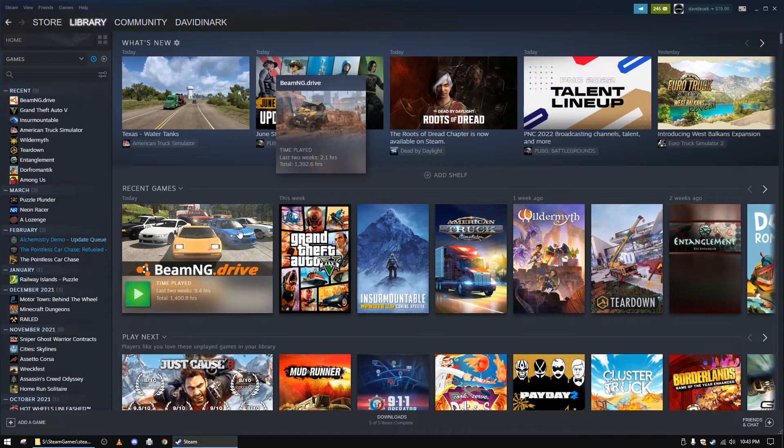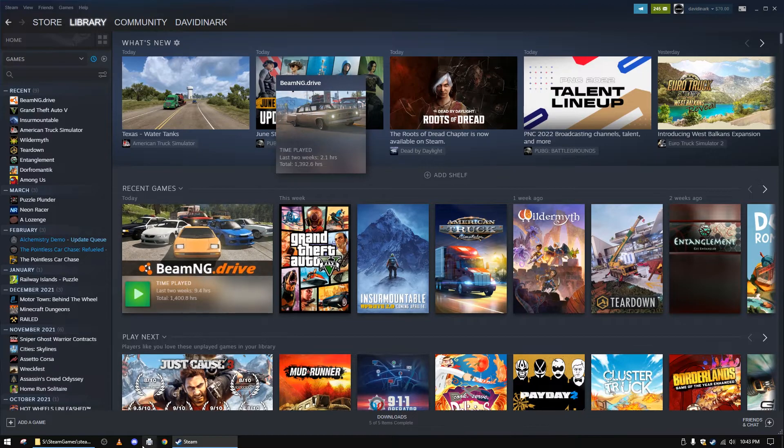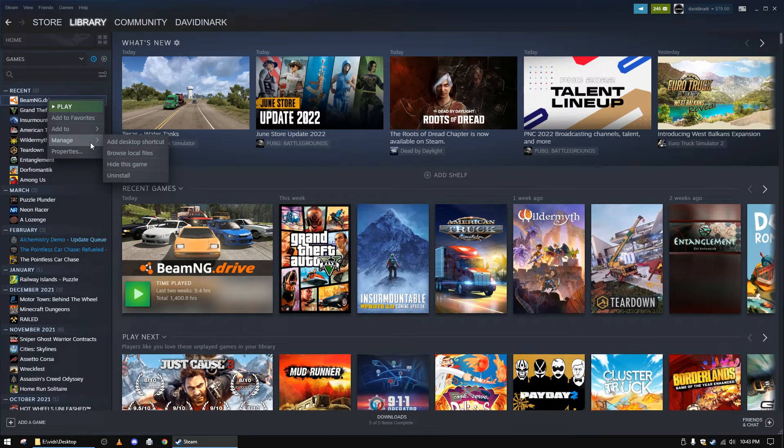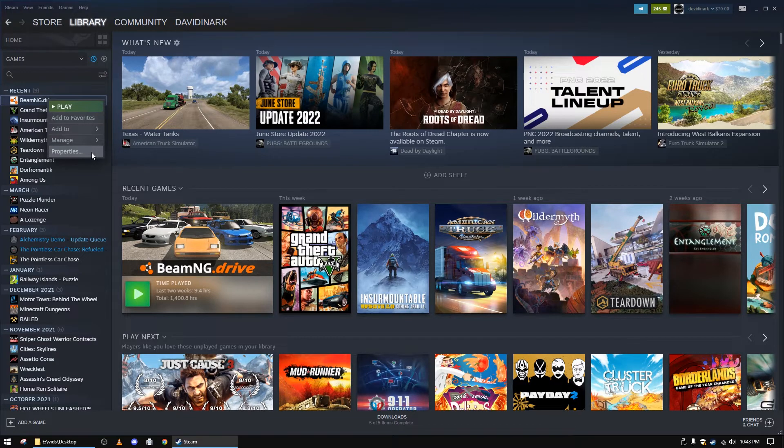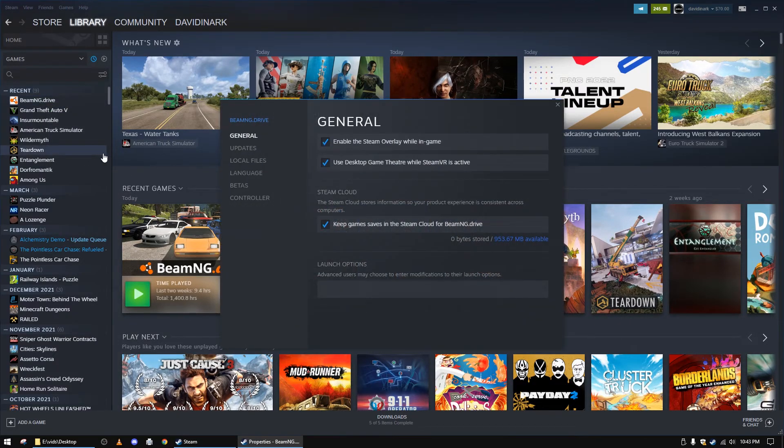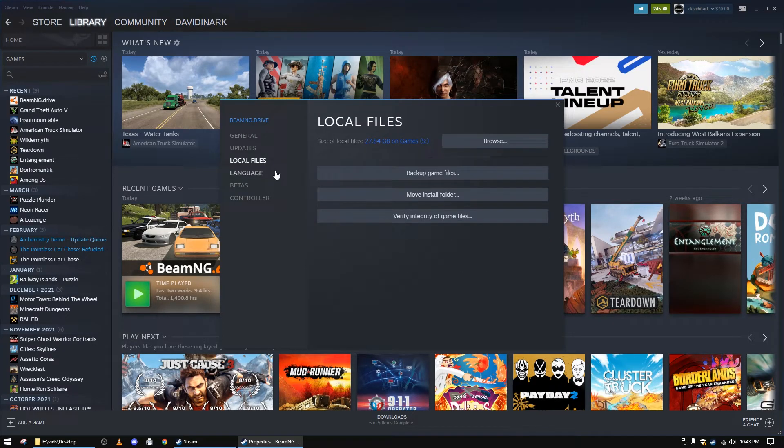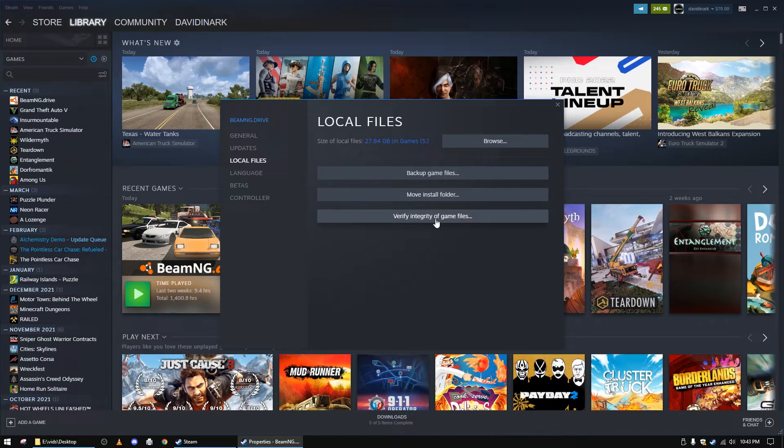So, what that tells me is that if you're having trouble with the editor, then the best thing you can do is right click on the game in Steam, go to properties. From there, you want to go to local files and you want to verify the integrity of the game files.